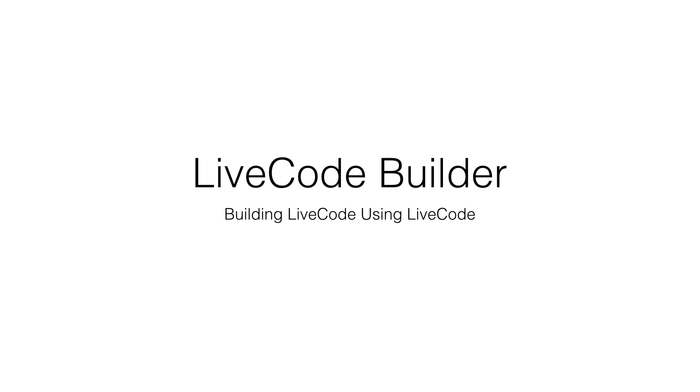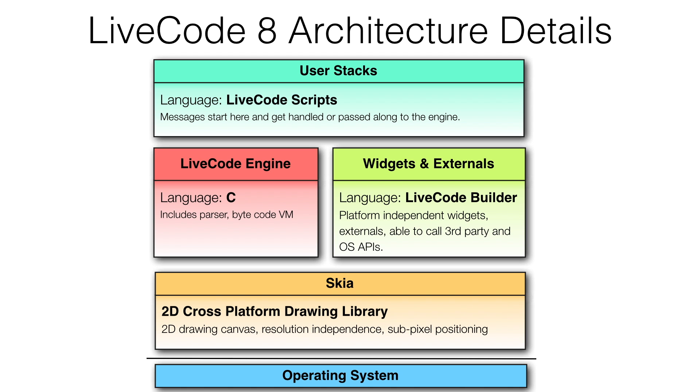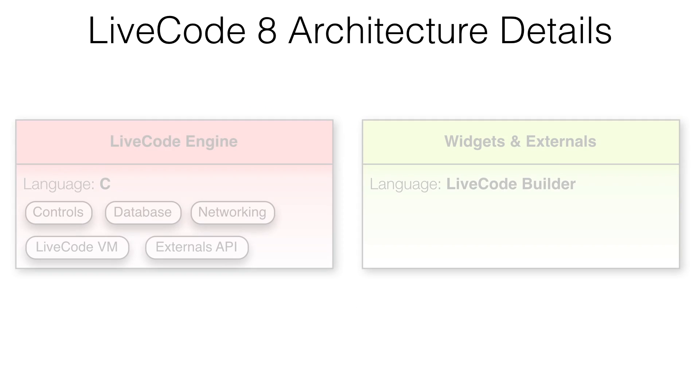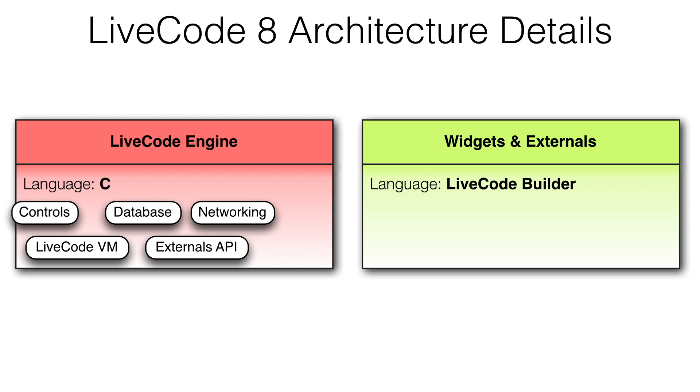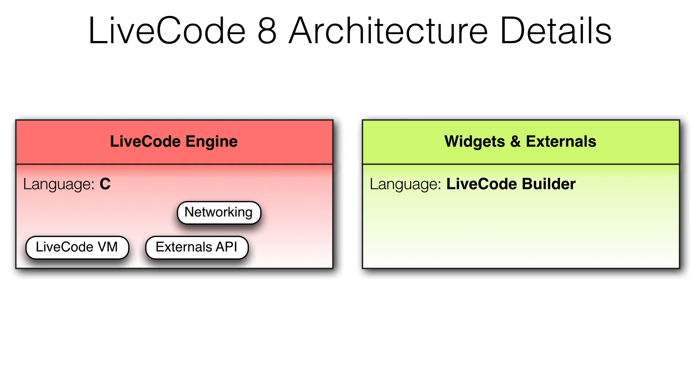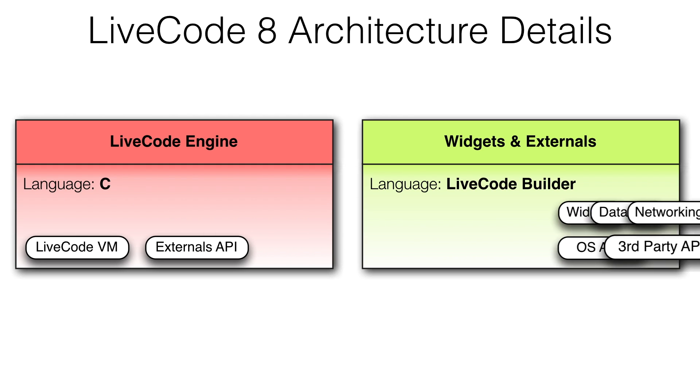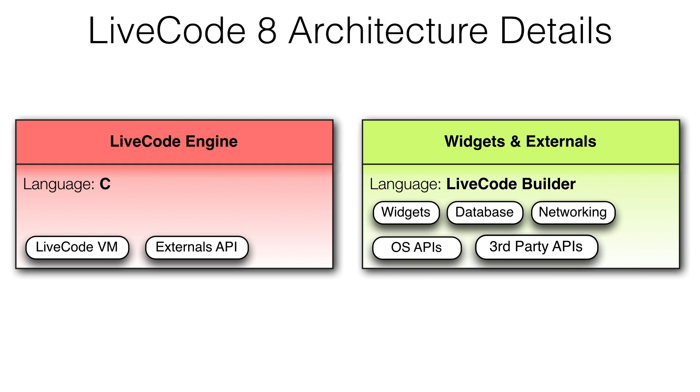The LiveCode Builder language provides the features required to build even more of LiveCode using LiveCode. We can zoom into the LiveCode architecture diagram to see how LiveCode Builder accomplishes this task. The result is a five times improvement in productivity compared to developing in C.